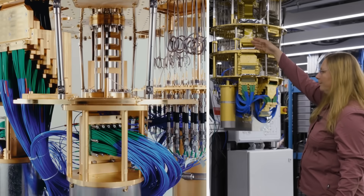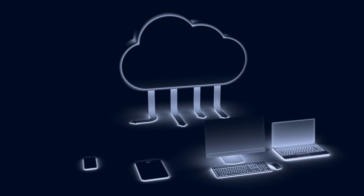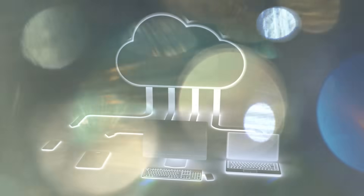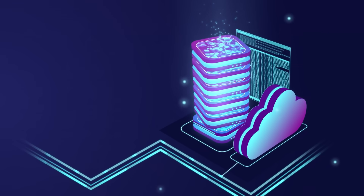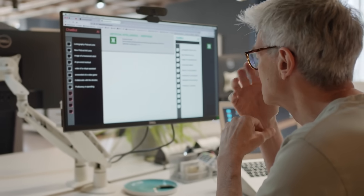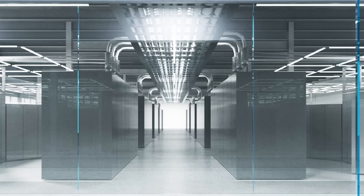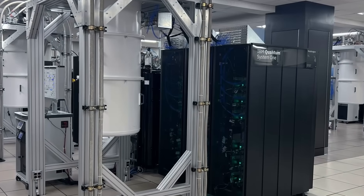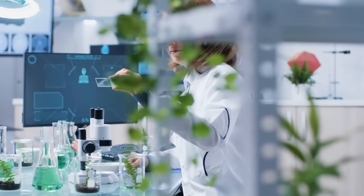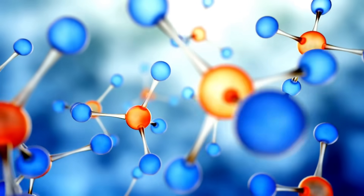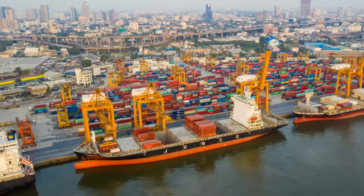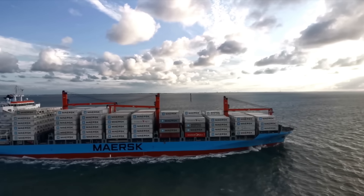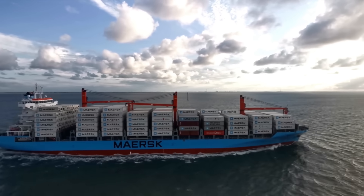In the short term, you won't be firing up a quantum computer on your desk. Most people will interact with them remotely through the cloud. Companies like IBM, Google, and quantum-focused startups are already offering quantum computing as a service, much like cloud storage or AI tools today. The real impact, at least at first, will be behind the scenes — pharma companies speeding up drug discovery, banks getting smarter with trading and risk prediction, logistics companies finding better routes to save fuel and cut emissions.